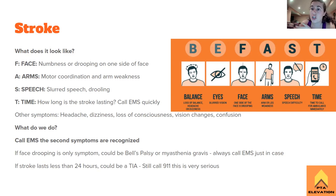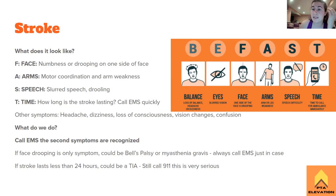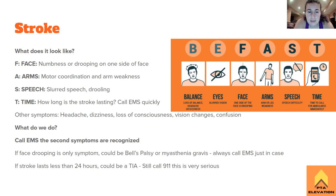T is for Time: how long is the stroke lasting, and you need to call EMS immediately. Any sign that looks or seems like a stroke — call 9-1-1. Time is of utmost importance. Getting the patient to the hospital for a quick CT scan to determine if it's a hemorrhagic or ischemic stroke is critical. Most strokes are ischemic, and TPA can only be administered within three hours of onset.